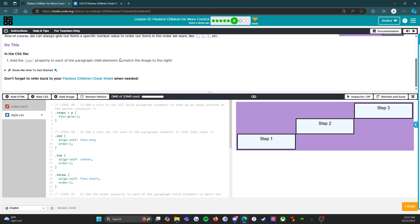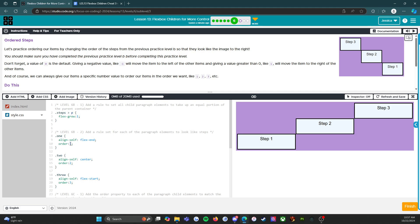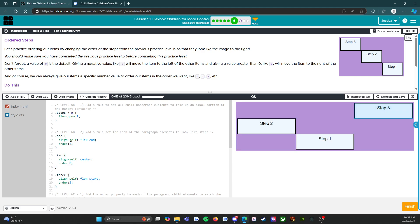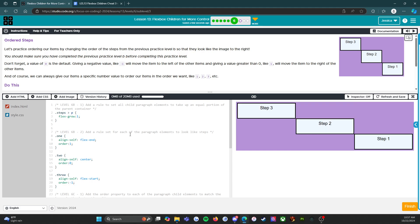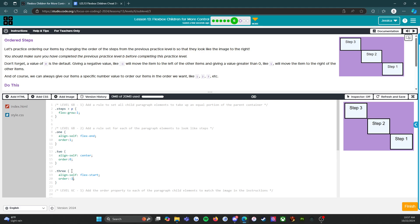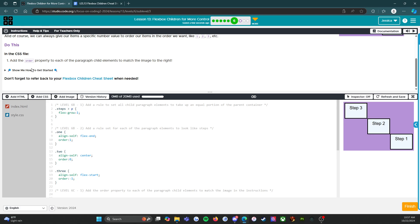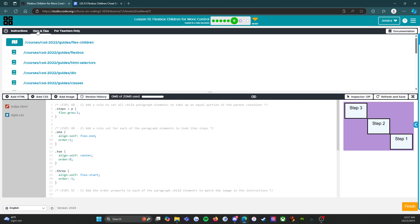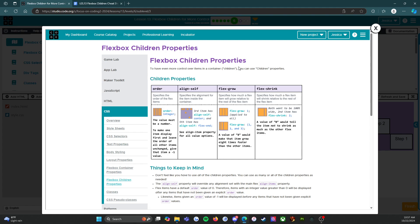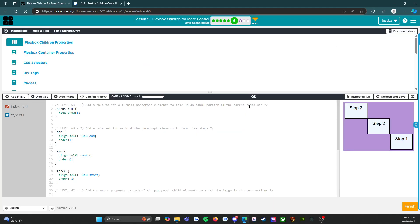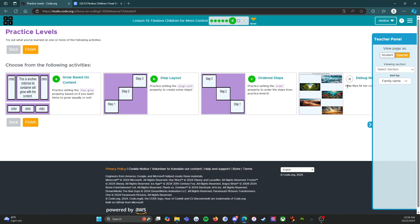Add the order property to each of the paragraphs. We just have to flip these. I'm going to say this one is going to be order one, this one is going to be order zero, and this one is going to be negative one. We have our three steps. I could have done it with one, two, three, but I already did that, so let's play around a little bit. If you need help, you can click show me how to get started, or go to help and tips and click on flexbox children properties.